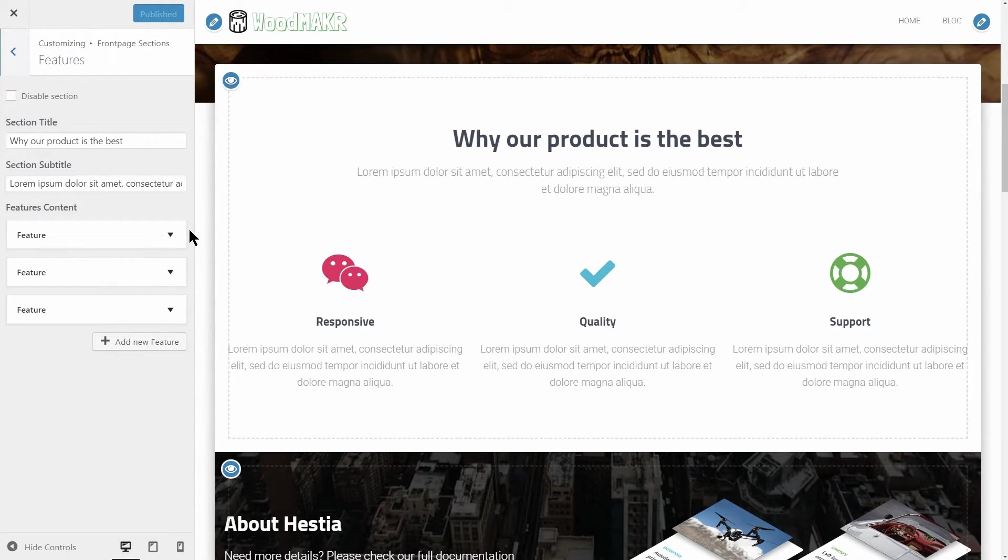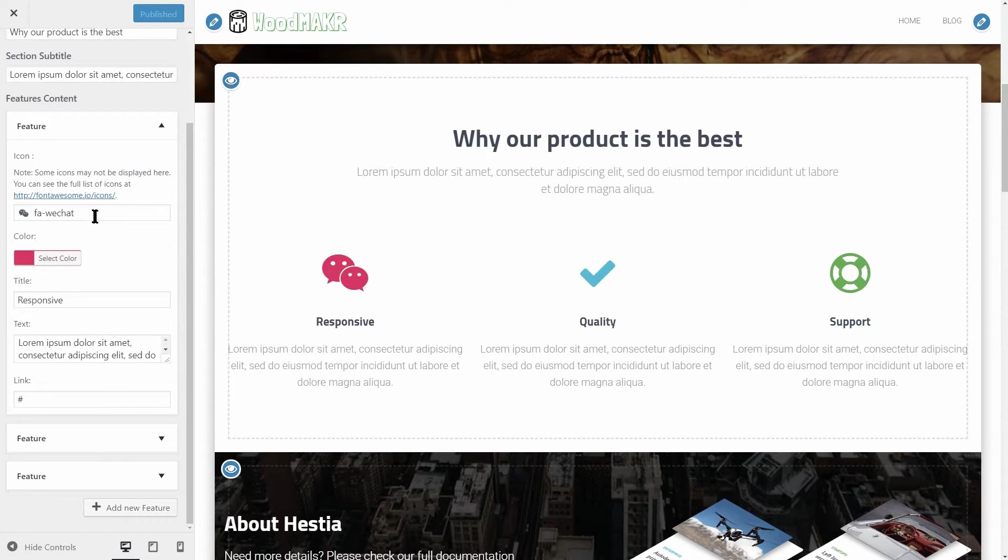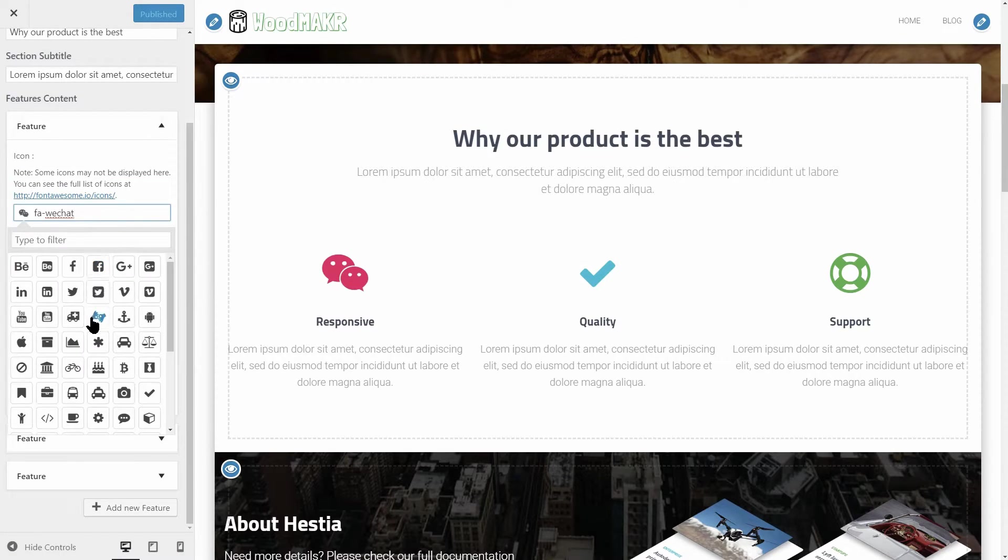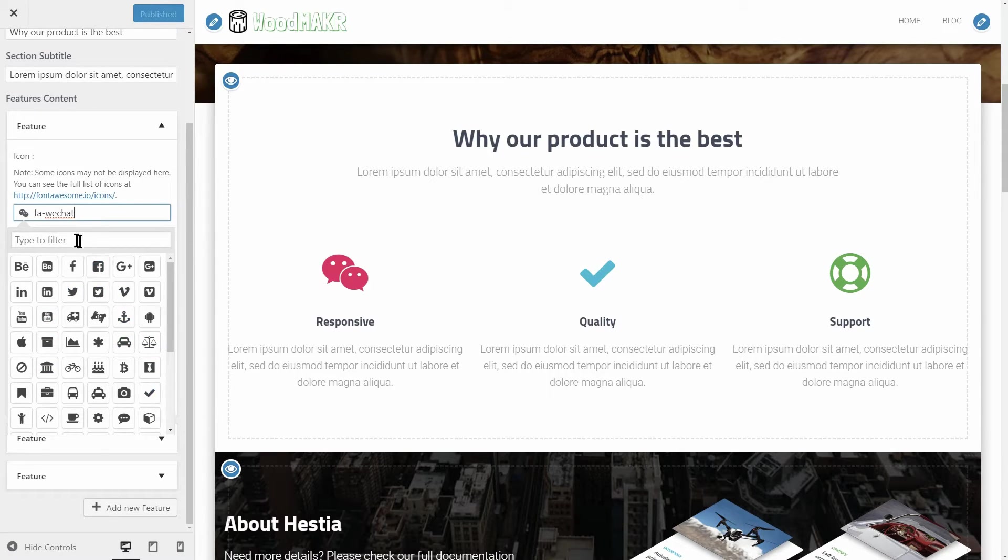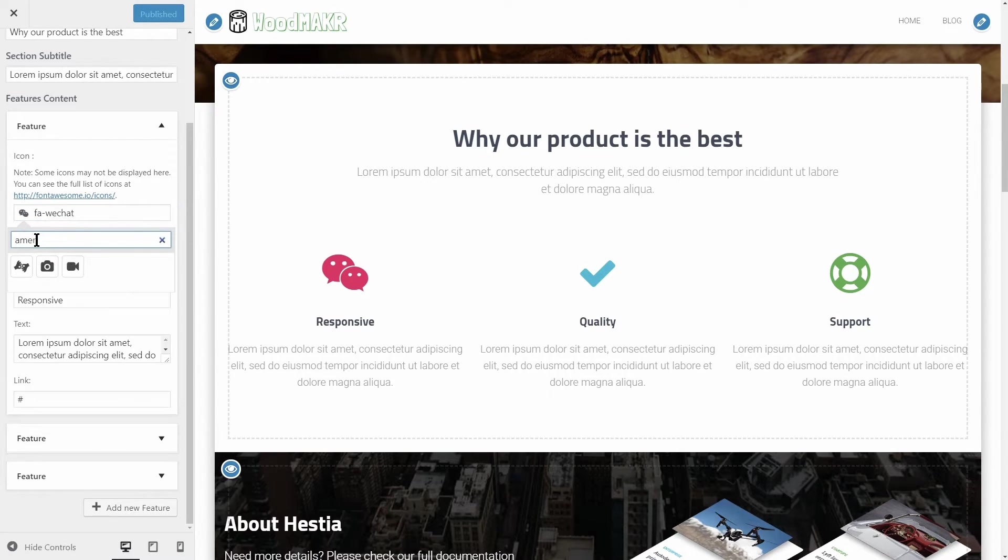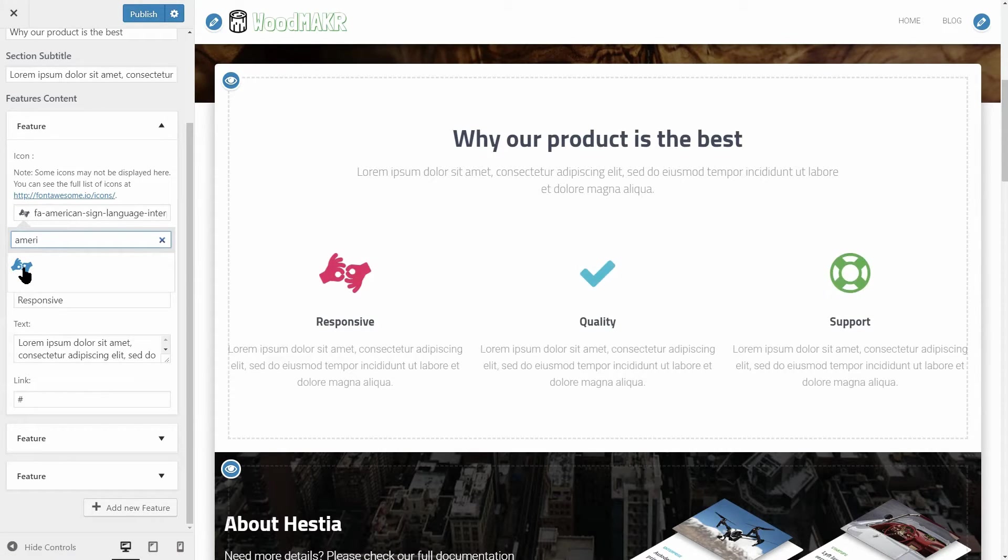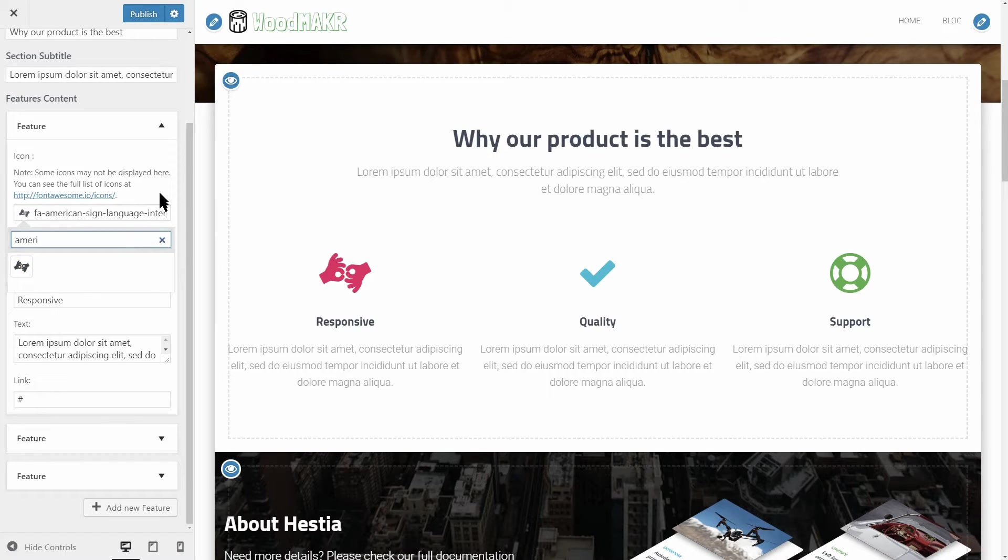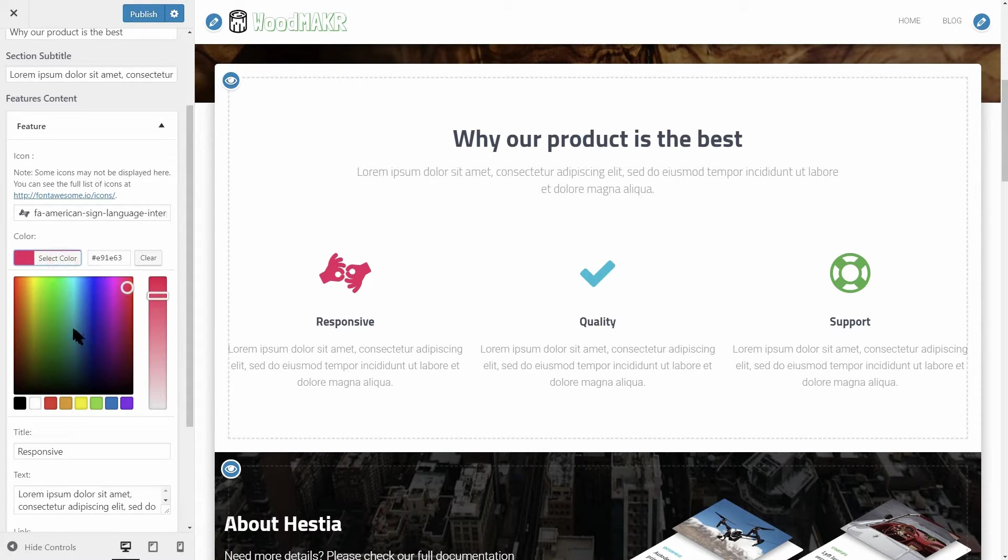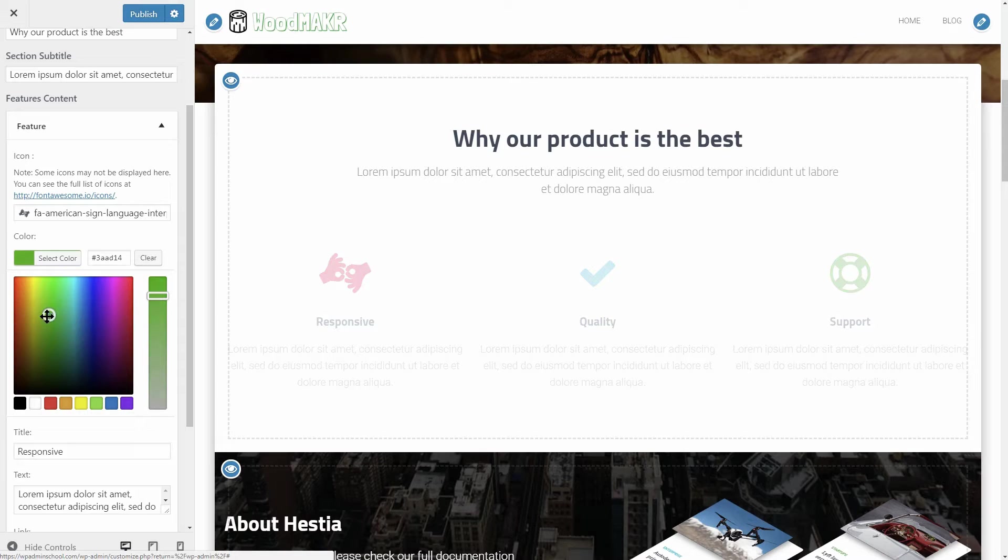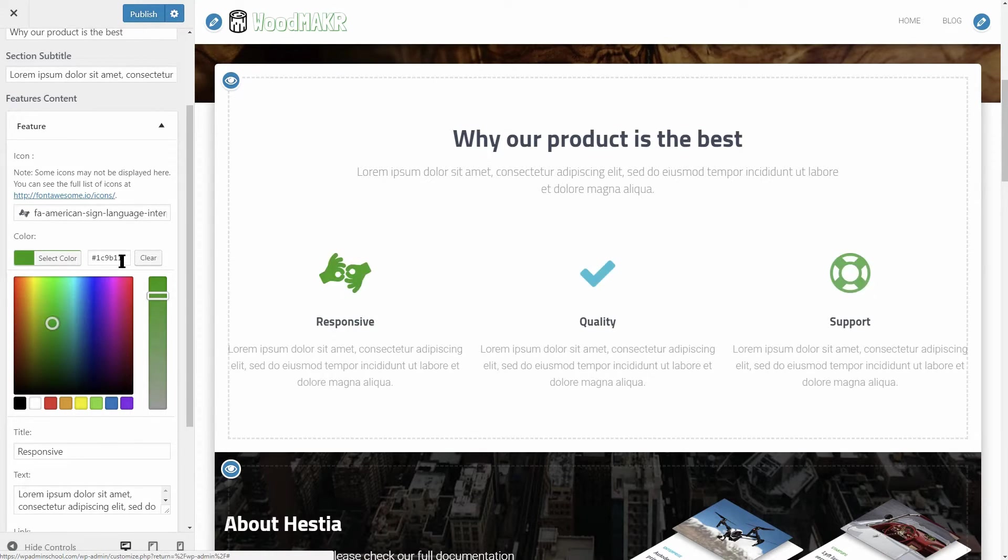Click on this arrow to reveal the feature box content fields and then start by changing the icon. You can browse through all of those graphics or you can simply type here to filter out exactly what you want. Once you find the icon you like, click on it and then go to the next option.